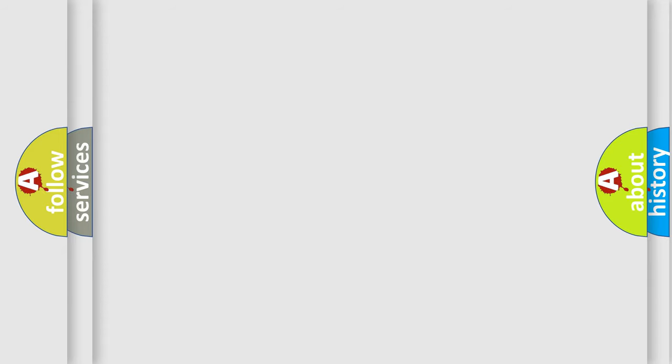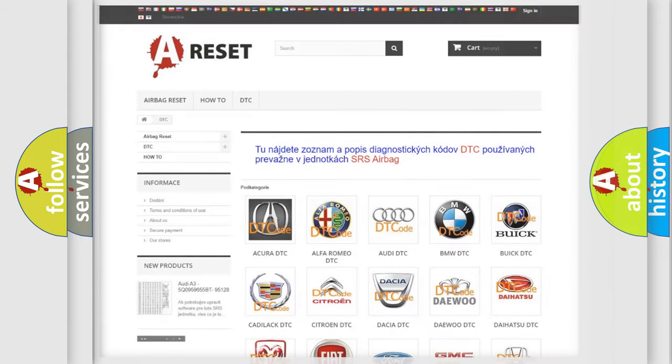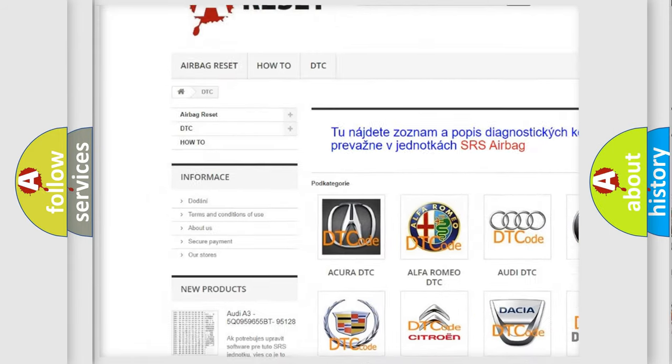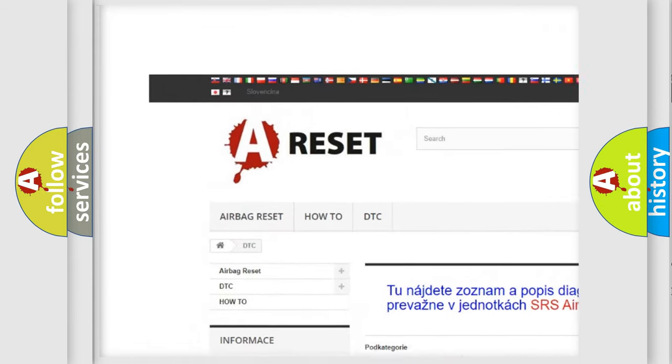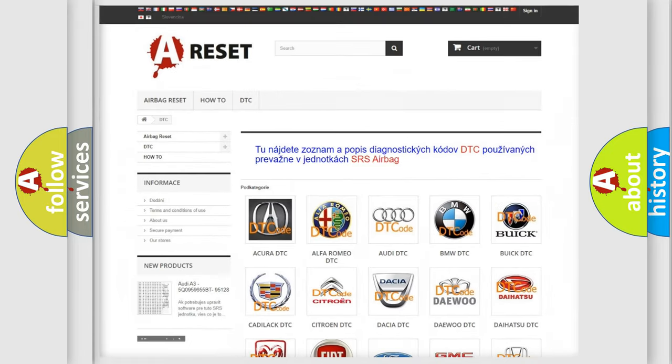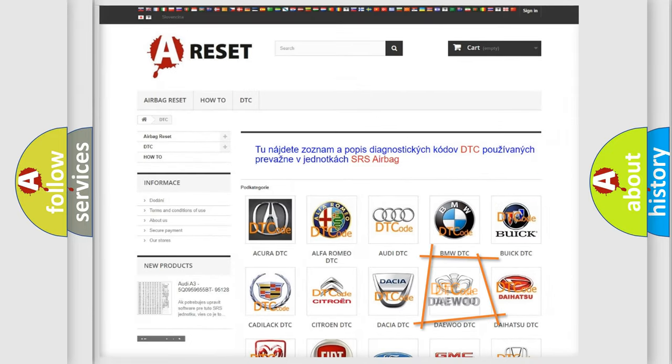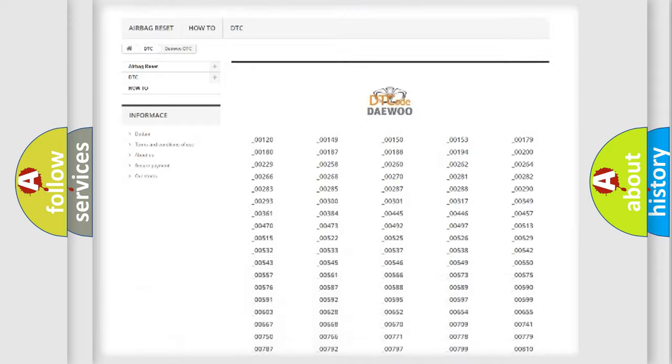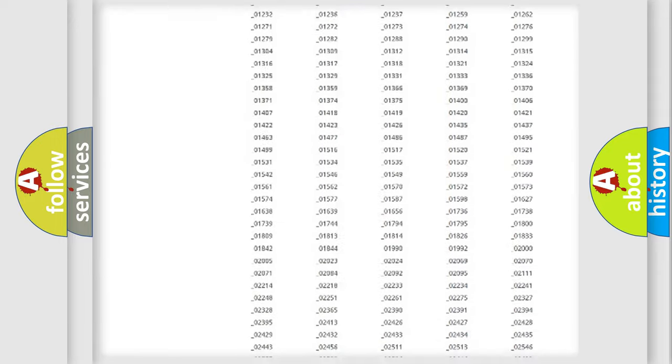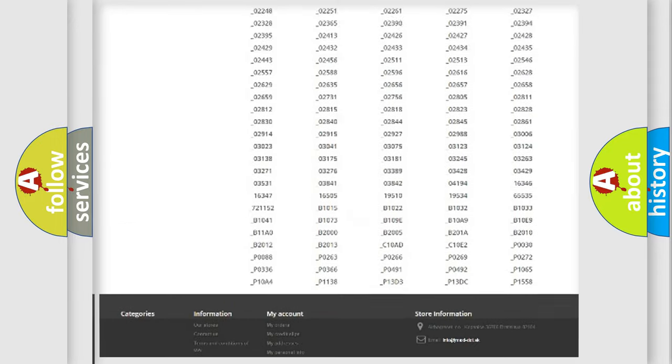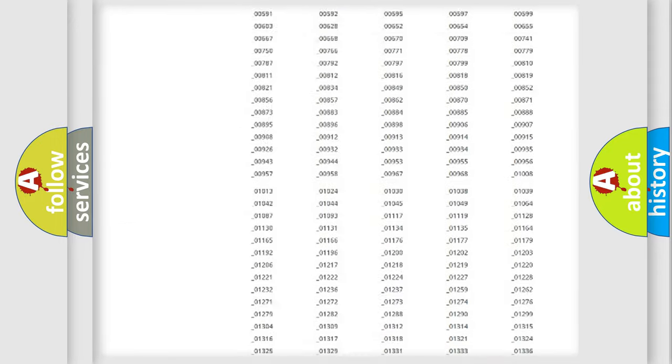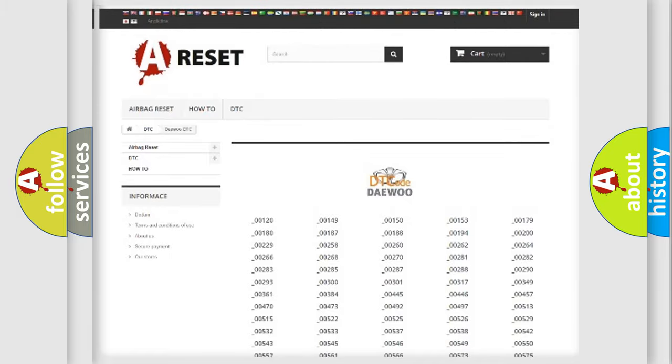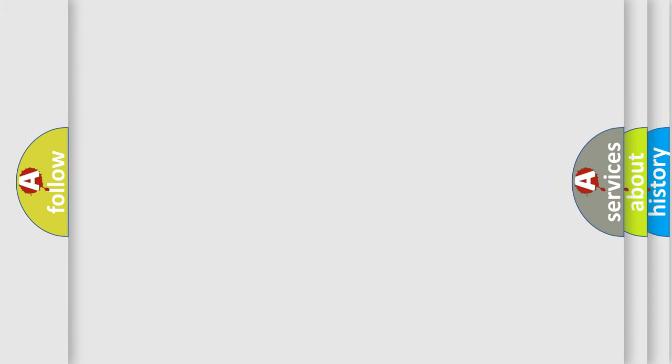Our website airbagreset.sk produces useful videos for you. You do not have to go through the OBD2 protocol anymore to know how to troubleshoot any car breakdown. You will find all the diagnostic codes that can be diagnosed in KDEU vehicles, and many other useful things. The following demonstration will help you look into the world of software for car control units.